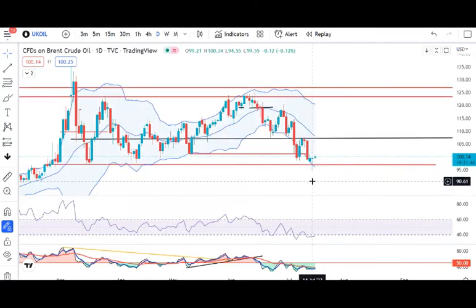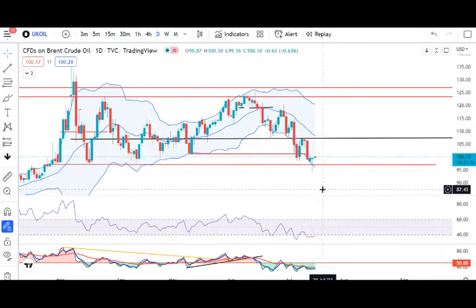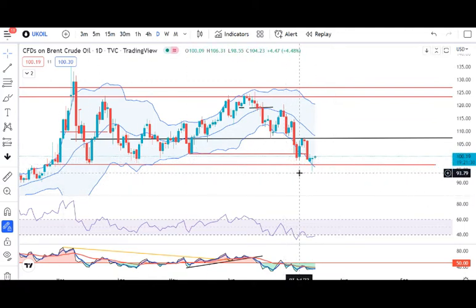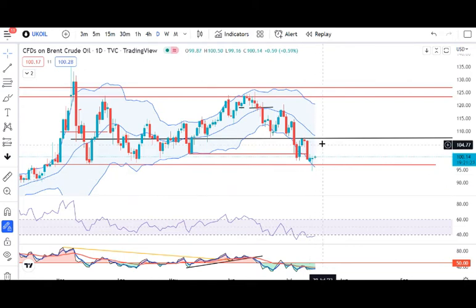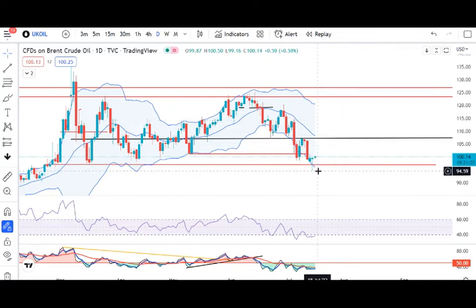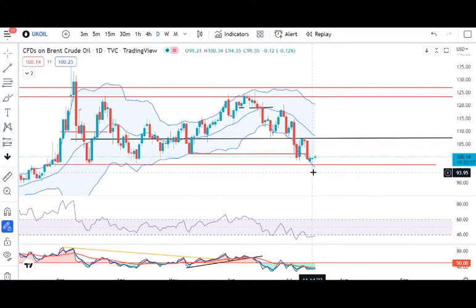UK Brent Oil — the low trade was 94.55. This candle has made a pin bar. The pin bar is perfect and is on the support area. There are higher probabilities that this instrument — UK Brent Oil — will move to the higher side. If you want to go to 107 and sustain it, then you can go to 113-114. The pin bar gives higher probabilities. However, if this pin bar breaks lower than 94.50, then this anticipation or analysis will negate.